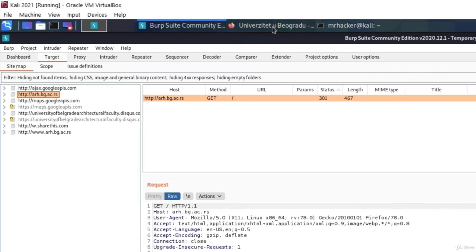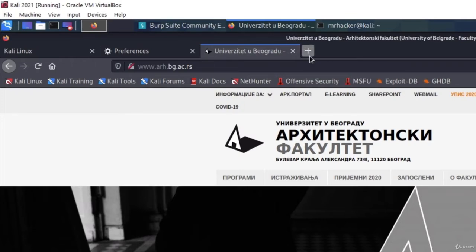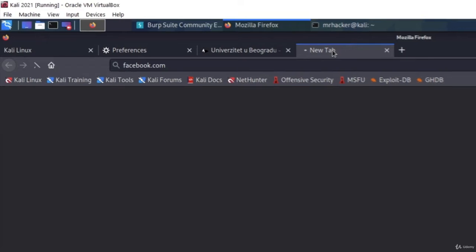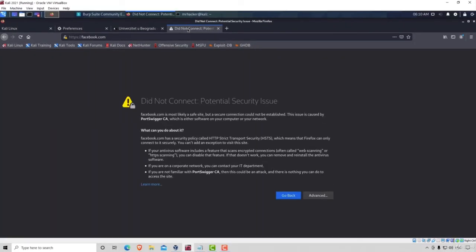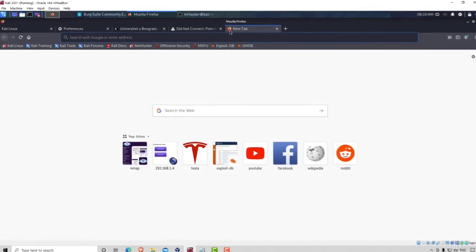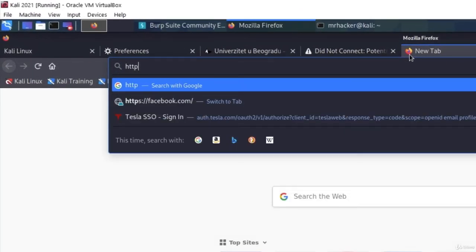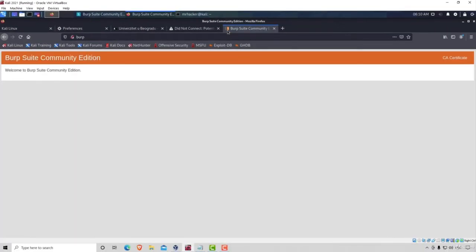But if you tried to, for example, visit any HTTPS page, let's go to Facebook.com, for example, it will give you this error, did not connect, potential security issue. Now, in order to fix this, we must download the burp certificate and add it to our Firefox certificates. How can we do that? Open another tab, navigate to HTTP two dots slash slash burp. Visit that link and it will open a window like this.